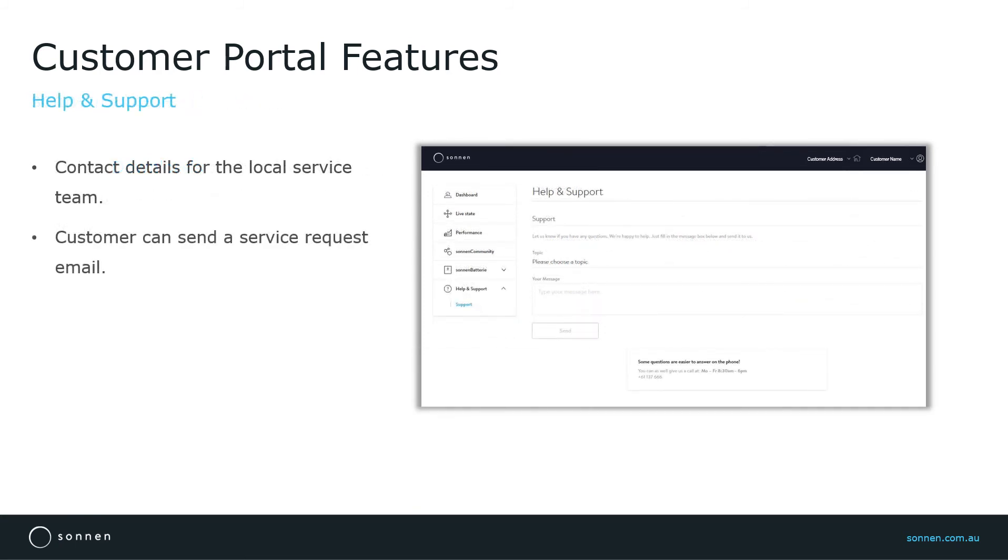Next one is Help and Support, which shows the contact details of the local service team. It also gives the ability to the customer to explain the technical issue they're experiencing with their system and send a service request email to the service team straight from the customer portal.